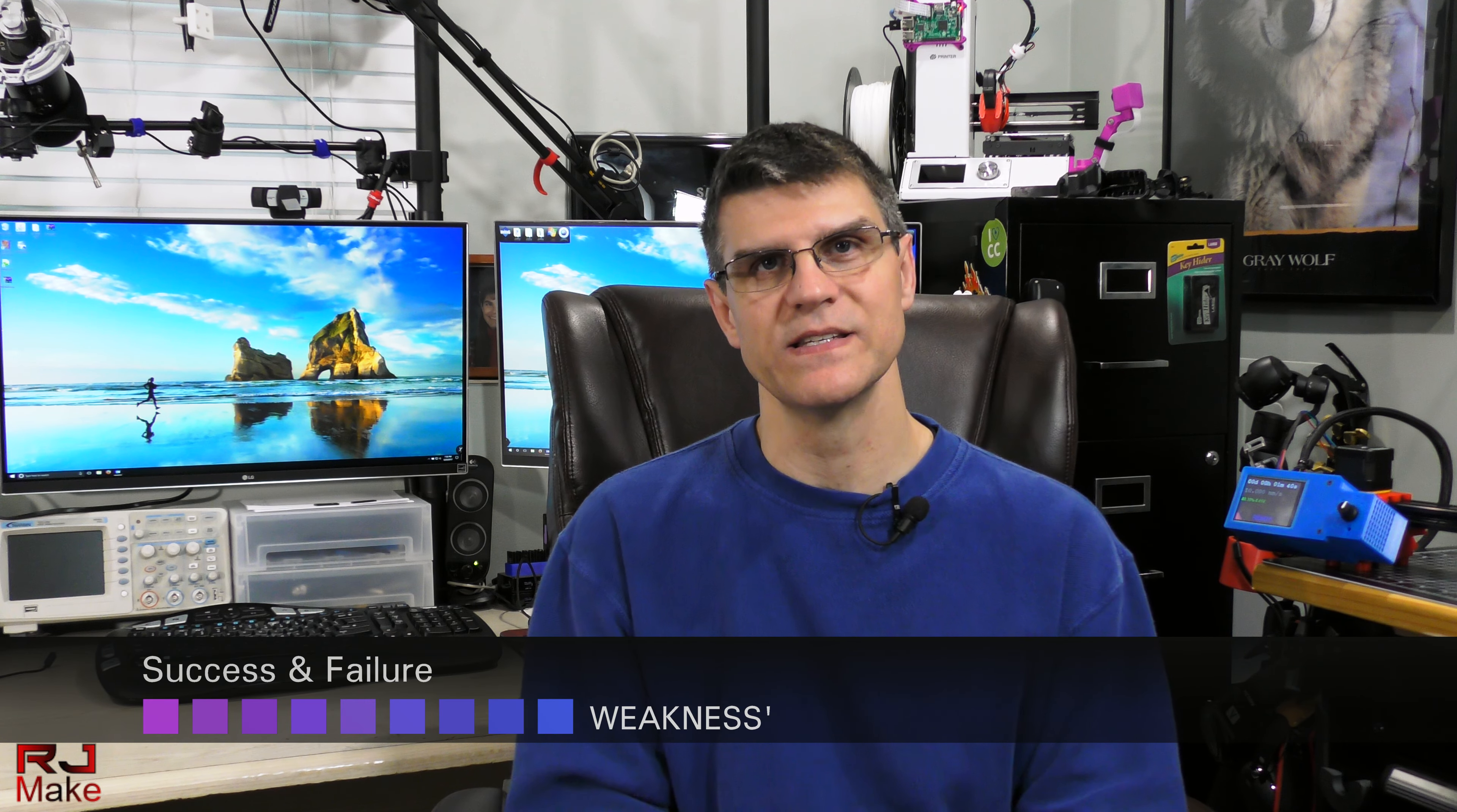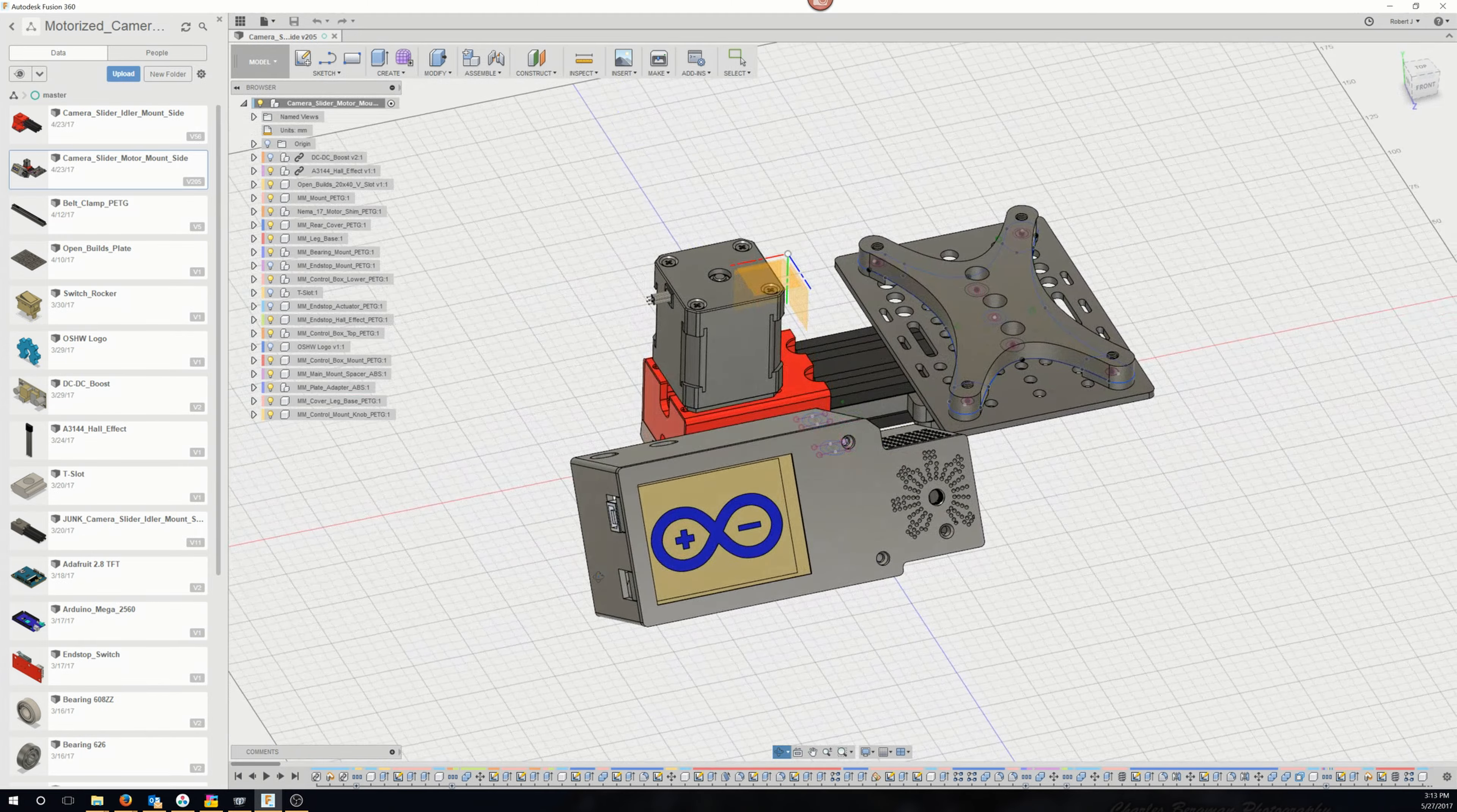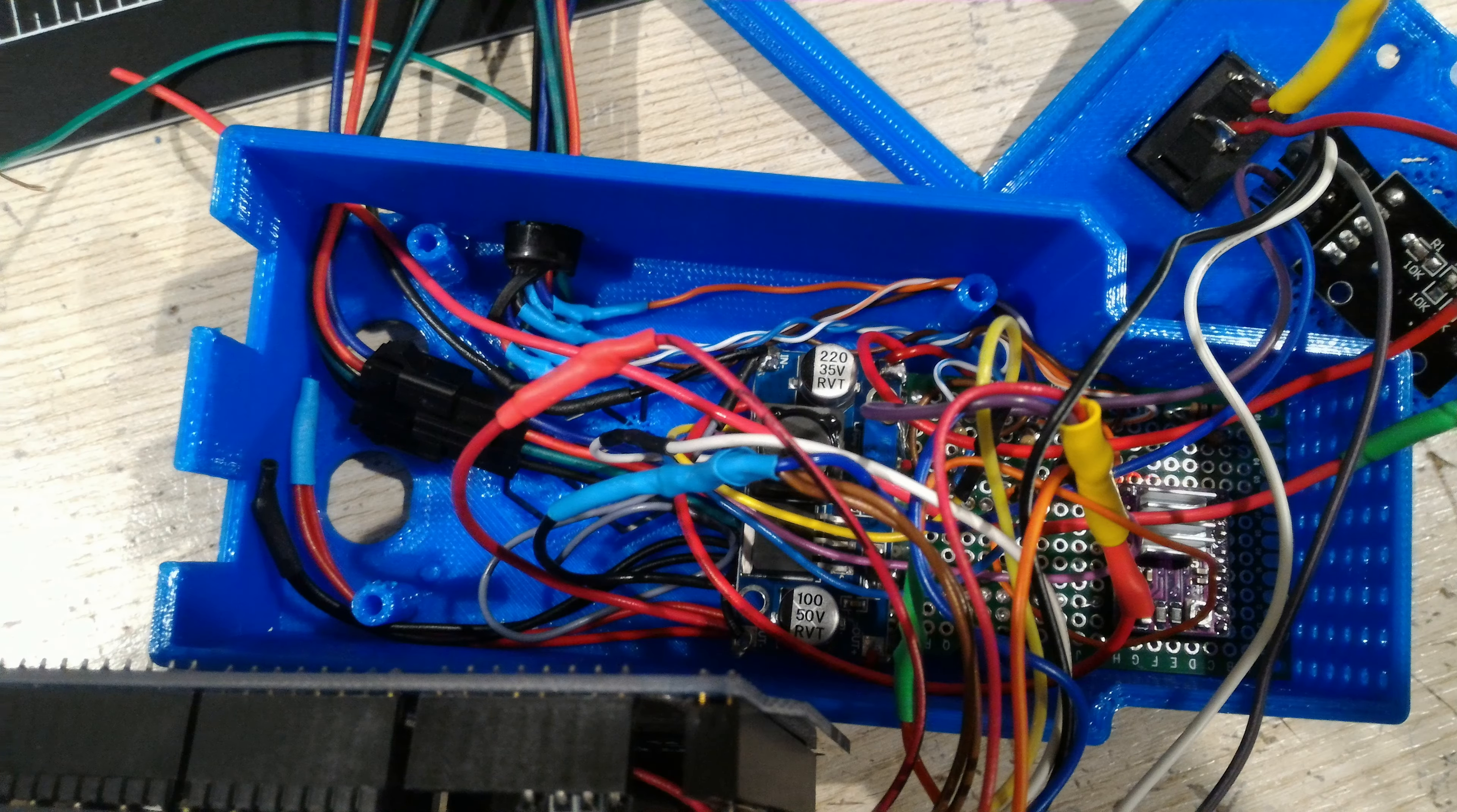Every design has its weaknesses and mine has several. I designed the rail housings as small as possible but didn't anticipate just how hard it would be working inside those rails with those small dimensions. I was after portability, but if I had to do it all over again I would make them about one and a half times bigger.